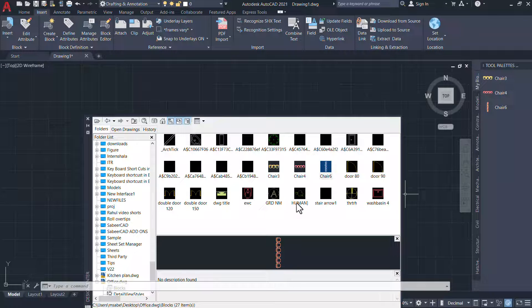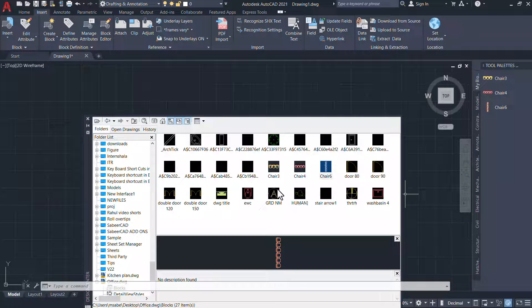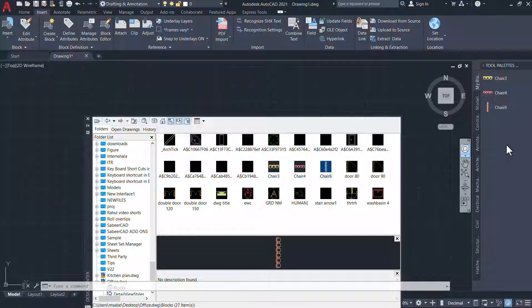any number of blocks in the floor plan can be taken to this tool palette simply by drag dropping those blocks.